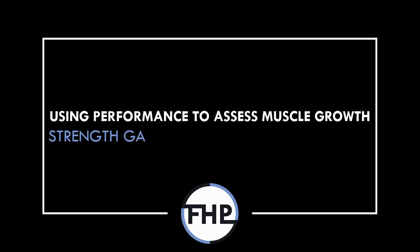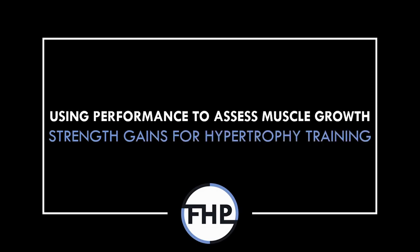Hi everyone, Peter here from Flow High Performance and in this video we will cover how lifting performance can be used to assess muscle growth.